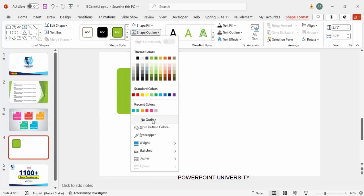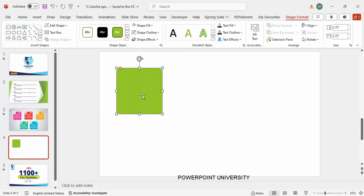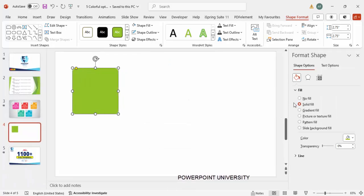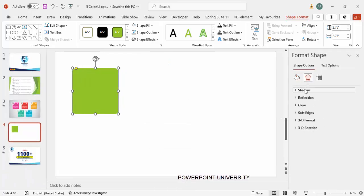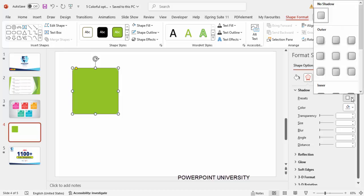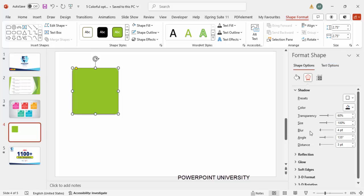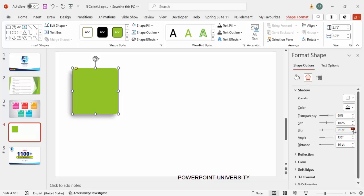For Shape Outline, I'm going to make it no outline. For fill color, you can fill any color of your choice — I'm just keeping this color. Right-click, go to Format Shape, and under Effects go to Shadow. From the presets, I'm going to choose Offset Bottom Left. You can increase the distance and the size. I'll increase the distance, and you can increase the blur size as well — keep it less blur.